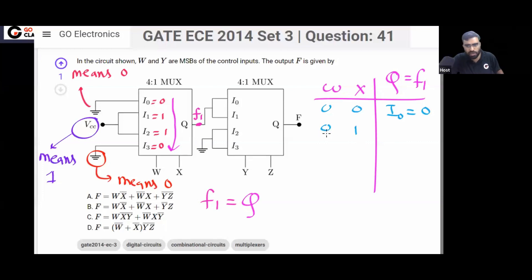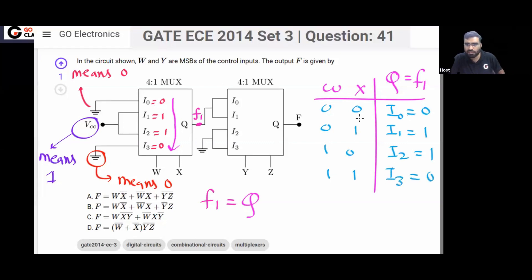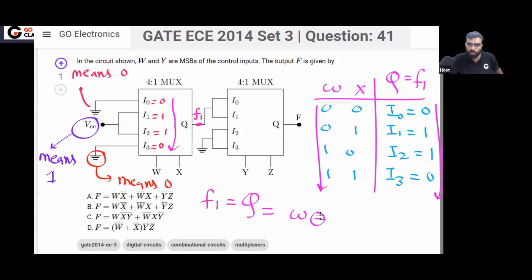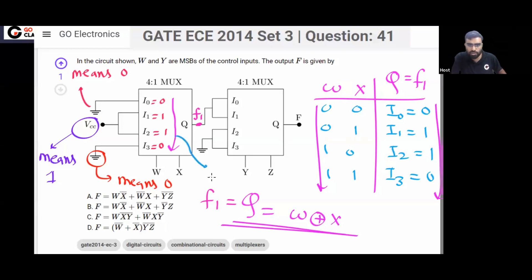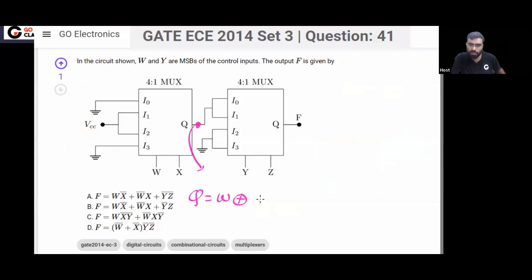When W=0, X=1 (select 01), your output Q will be I1, which is 1. When select is 10, Q will be I2, which is also 1. And when both select lines are 11, your output will be I3, which is 0. So you can notice this is your XOR — Q is equal to W XOR X.